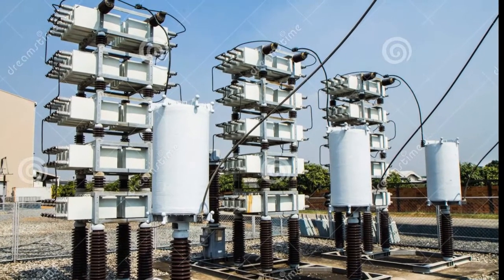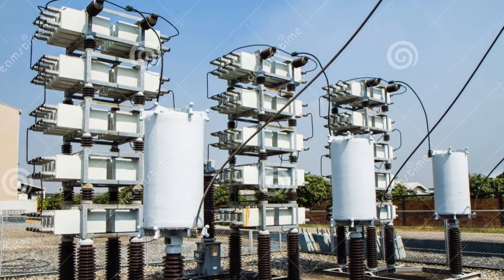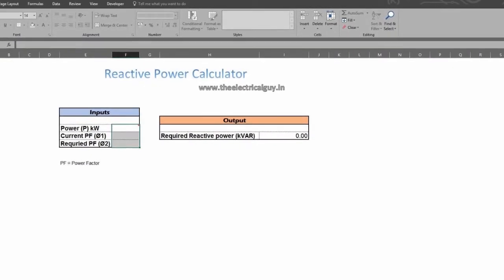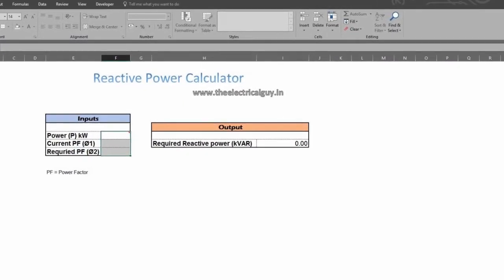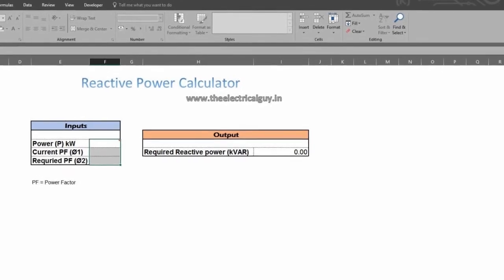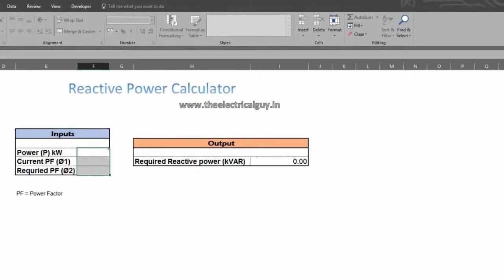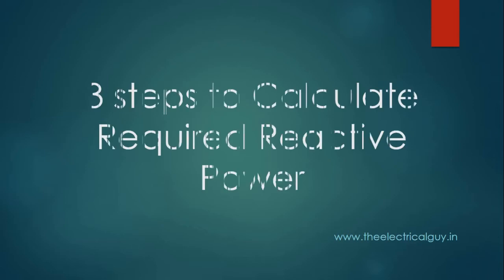Also by the end of this video you will get a link for a simple Excel tool which you can use to automatically calculate the reactive power. So to get the details you need to watch the video.